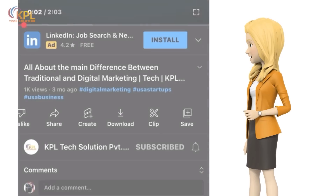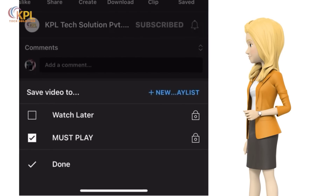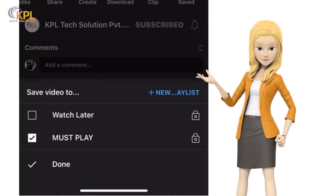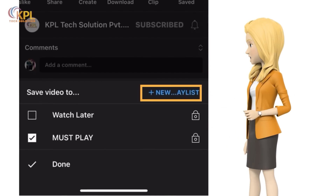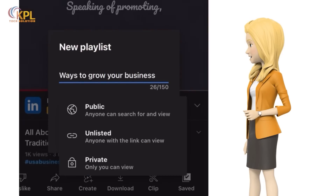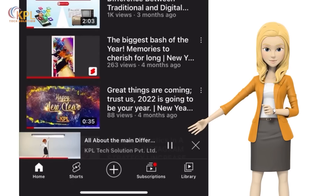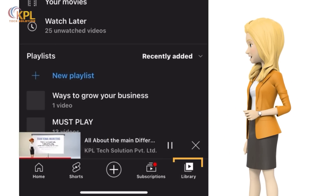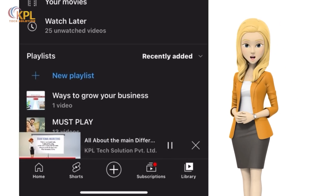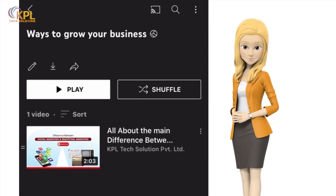On mobile, you can save a video to a playlist by tapping Save at the bottom of the video. This is also where you can add a new playlist — click on New Playlist, then title the playlist along with the privacy settings, and tap Create. You will be able to access your playlists by pressing Library on the YouTube menu bar. Clicking on your playlists will enable you to edit their settings.